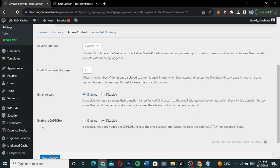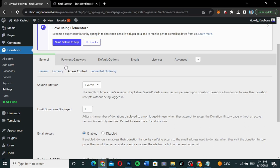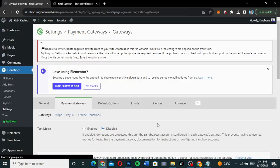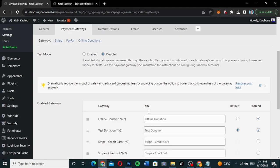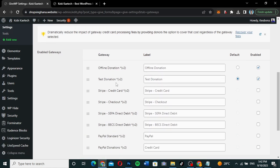You can also enable reCAPTCHA on your form if you want. Now let's go to payment gateways. As you can see, you can enable or disable test mode. Let me enable test mode here. You can also enable the test donation.